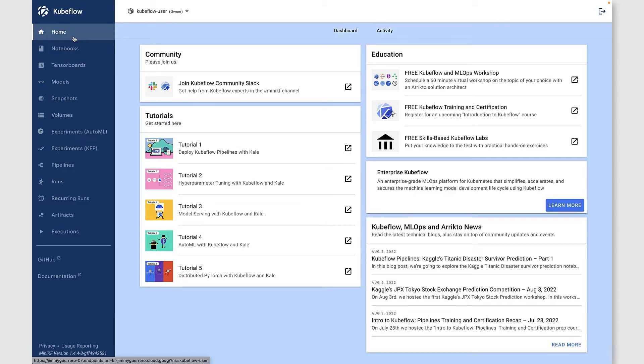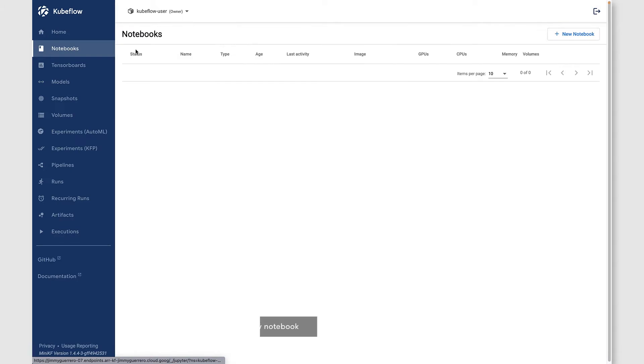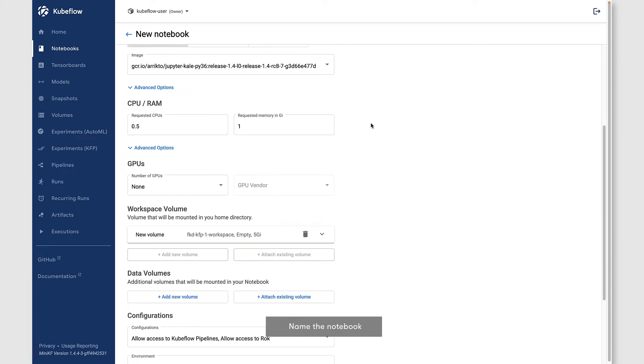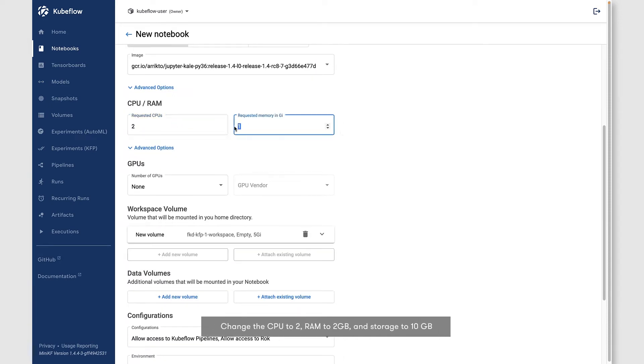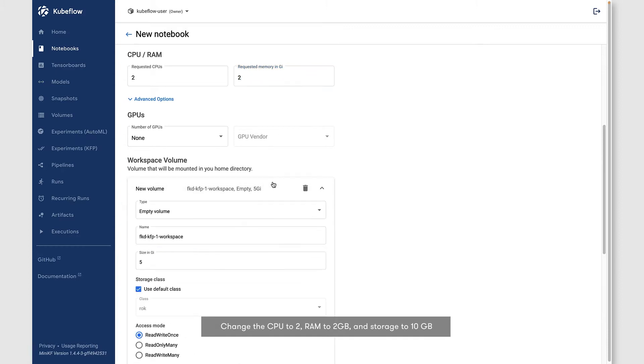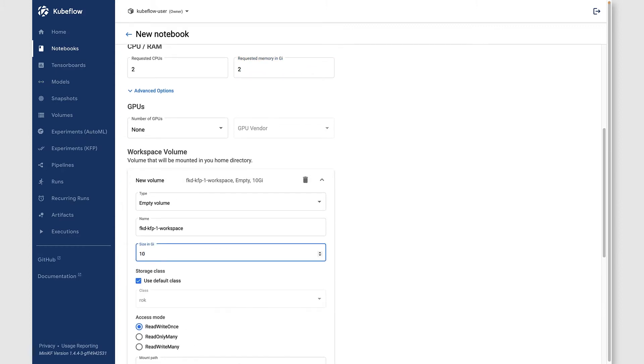Assuming that you've got Kubeflow already installed, you want to navigate over to the notebooks view. Here, let's create a new notebook server, give it a name. Let's bump up some of these defaults. Let's give ourselves two CPUs, two gigs of RAM, and let's also give ourselves 10 gigs of storage as opposed to the default of five.